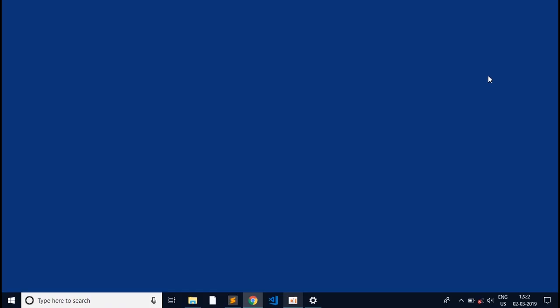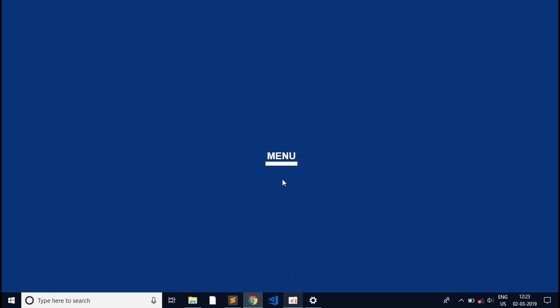Hello everyone and welcome to Code Flicks. Today in this one-minute code video series we will be making a hamburger menu. If I click on this, this kind of animation happens. So today we will be making something like this — let's start.